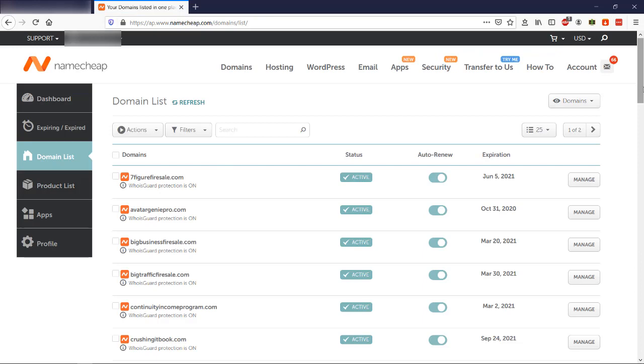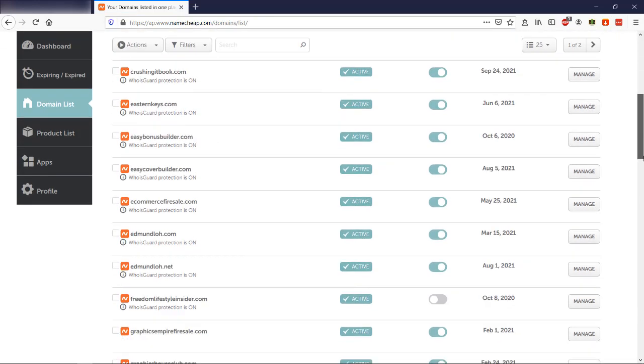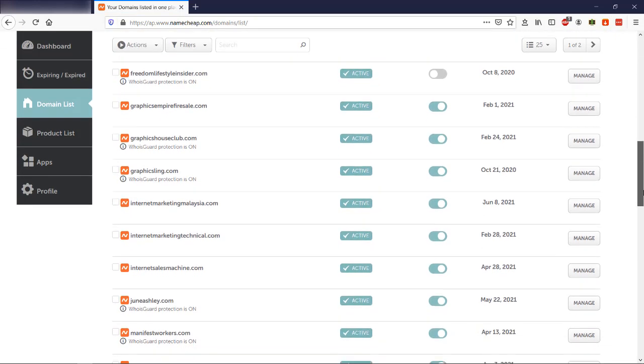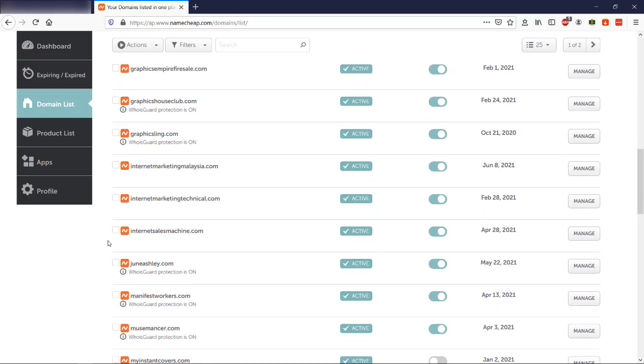So here they will show you a list of the domains you own. So if you only have one domain, you will only see one option. So you click on it, on the domain you want to manage, and you click on manage on the right hand side.